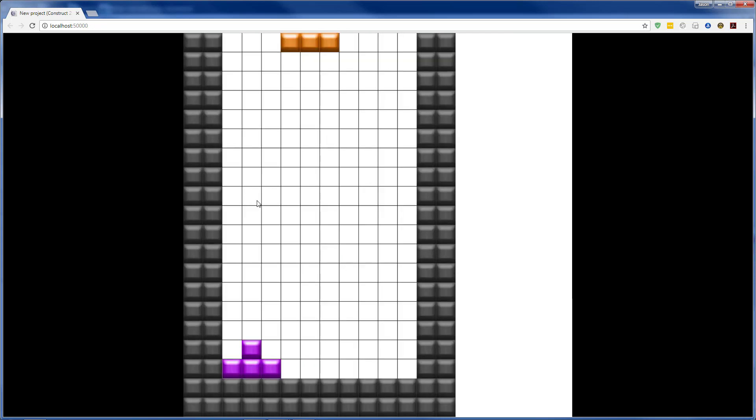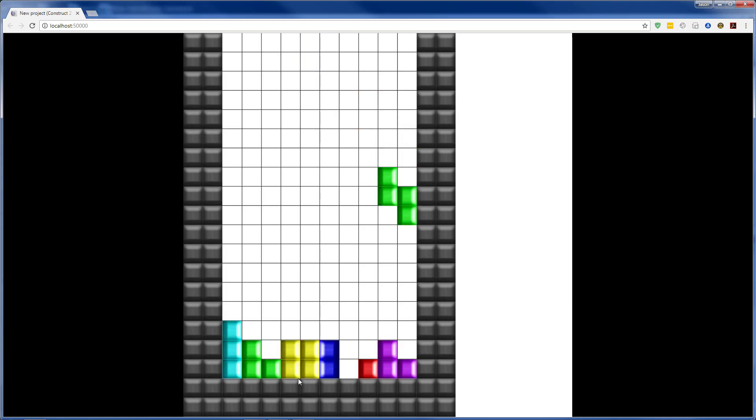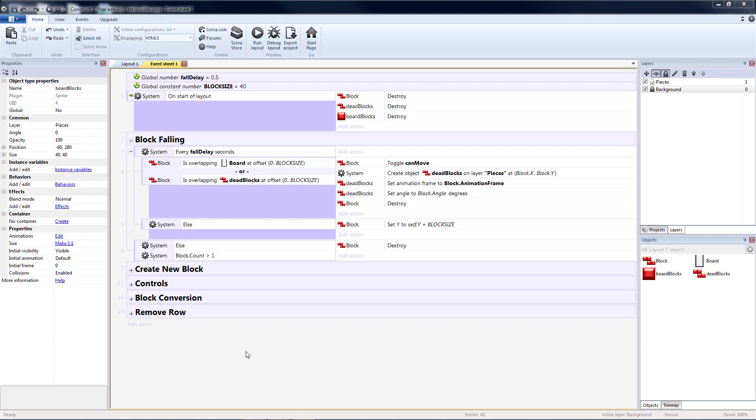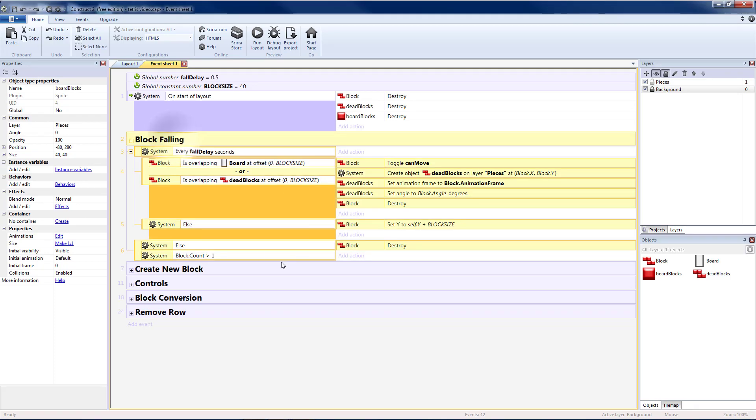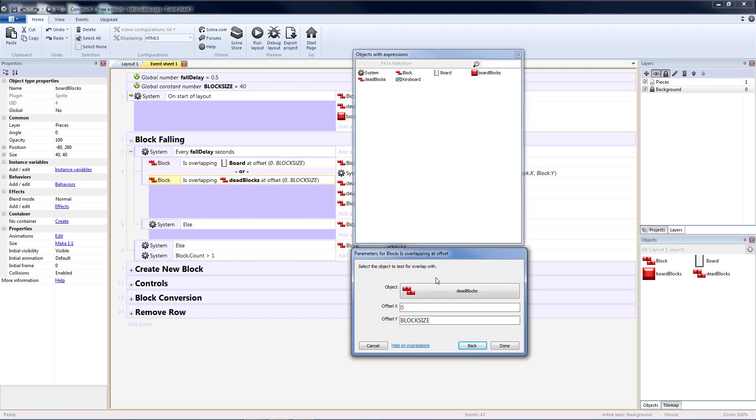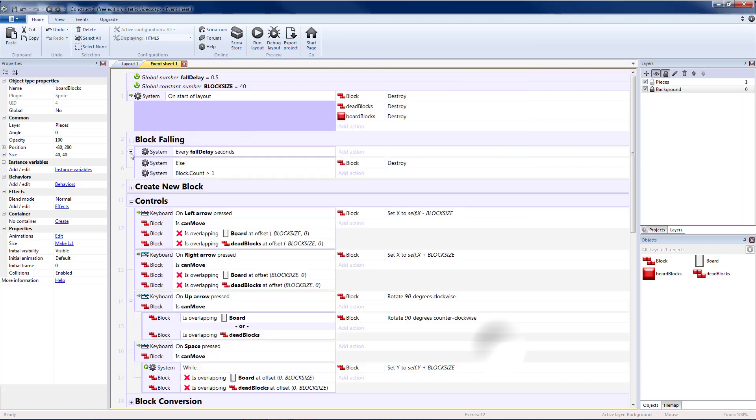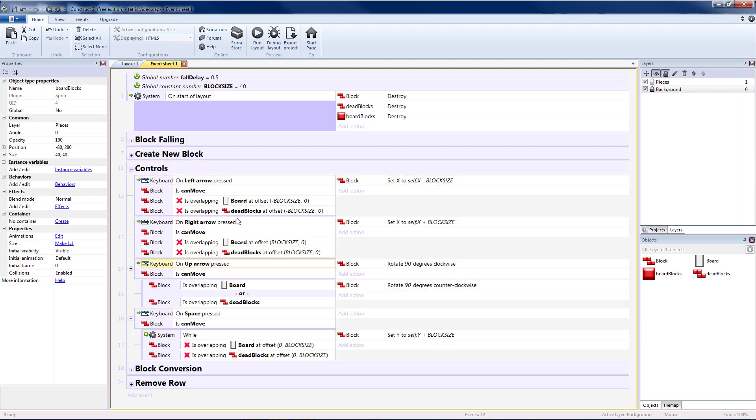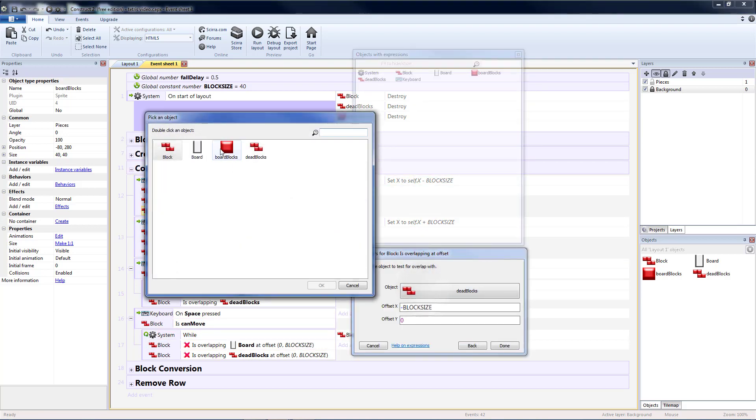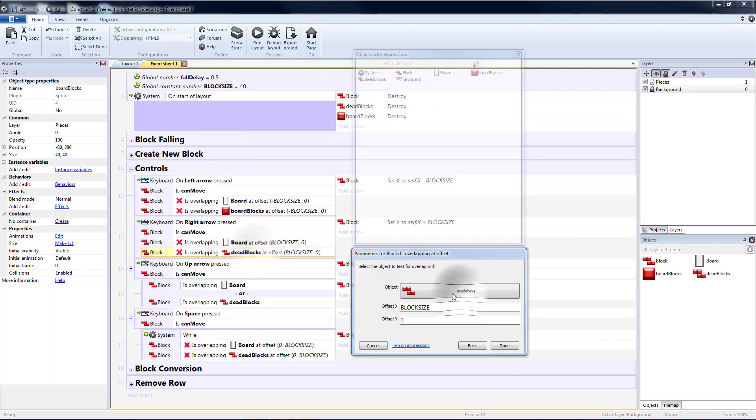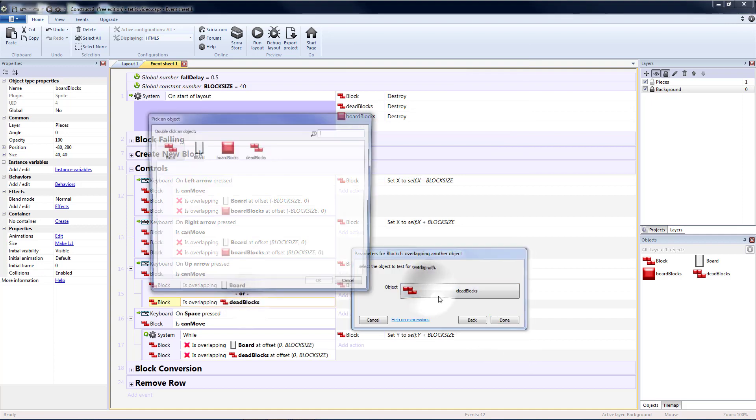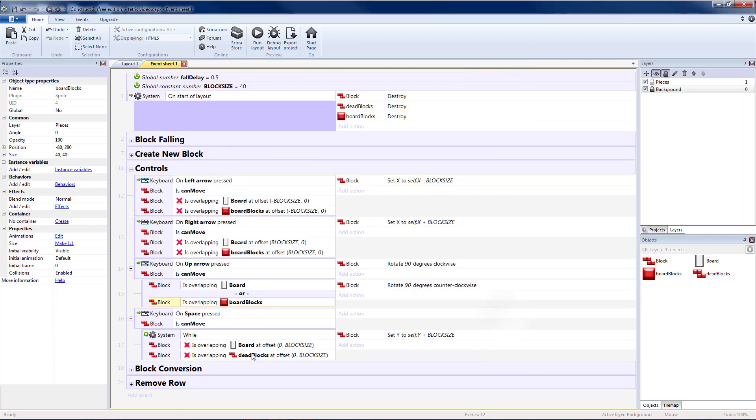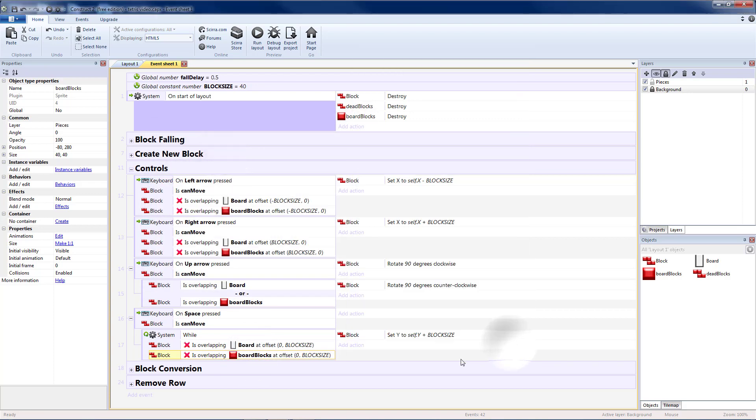So now it'll appear that the game is playable, except for one minor issue. Right, so to fix this issue, we go back to block falling. And we switch the is overlapping with dead blocks to is overlapping with board blocks. And then after we fix the block falling, go into controls. And all of these that say dead blocks now need to be switched over to board blocks as well.